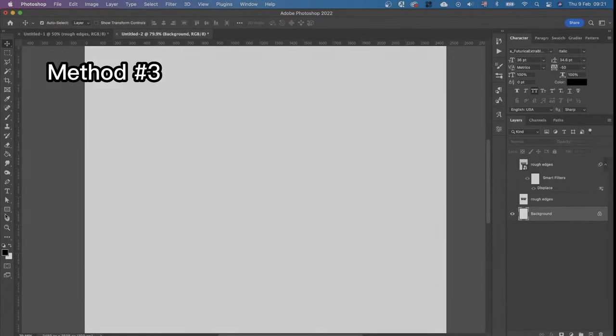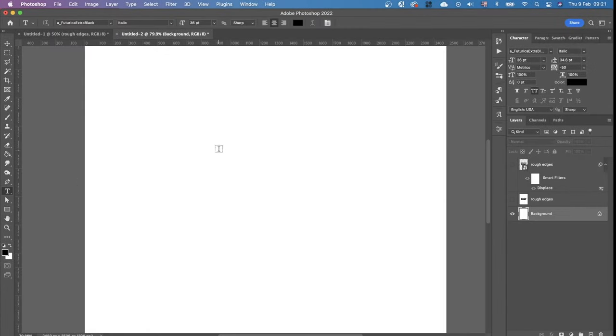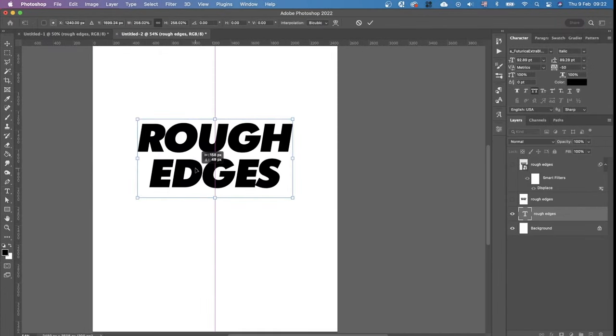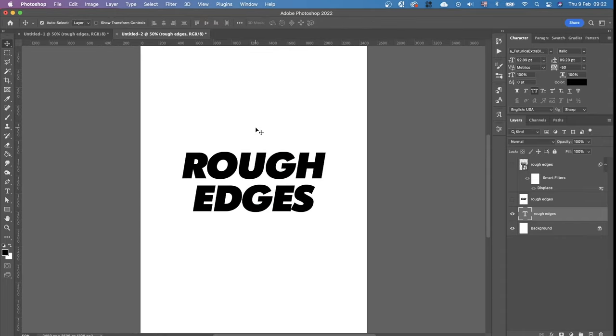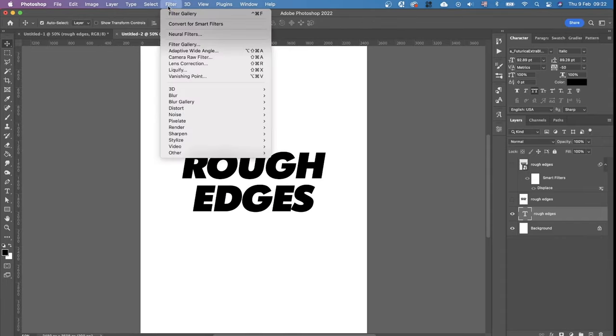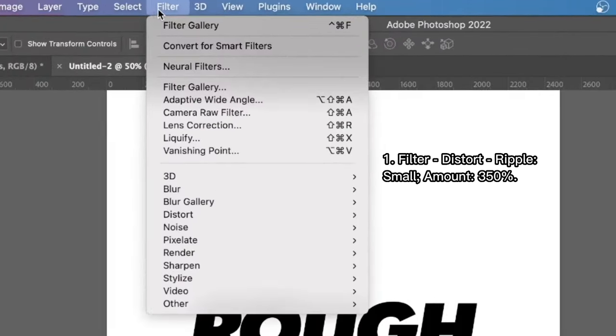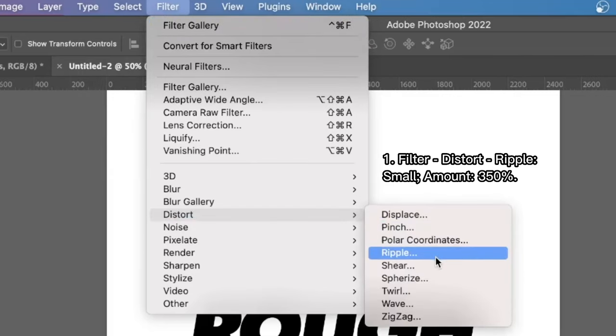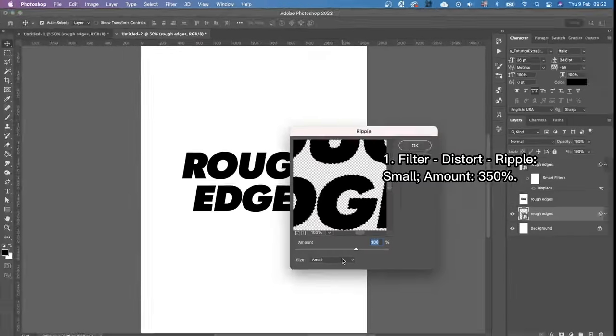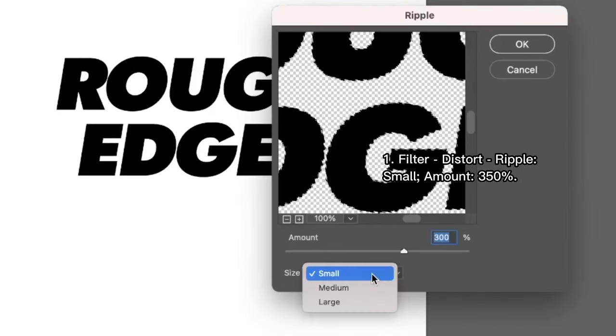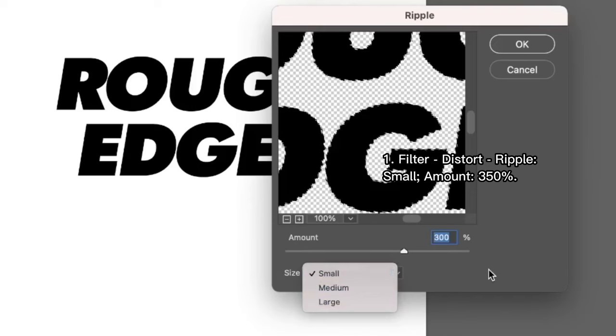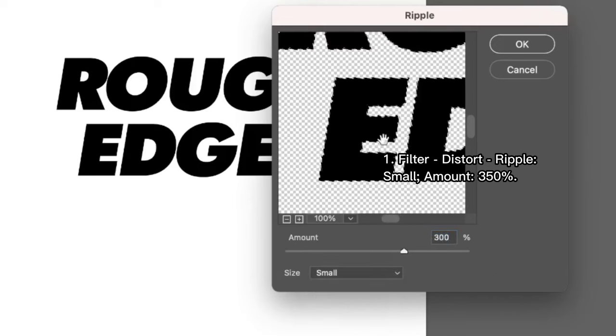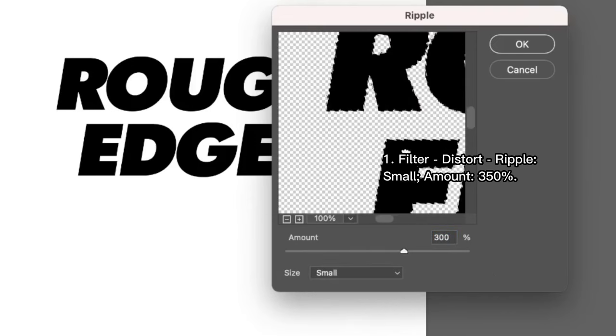And the third way. The third way is the quickest and the easiest. We're just going to Filter, Distort and Ripple and here we can choose any size of this rough edges that we want.